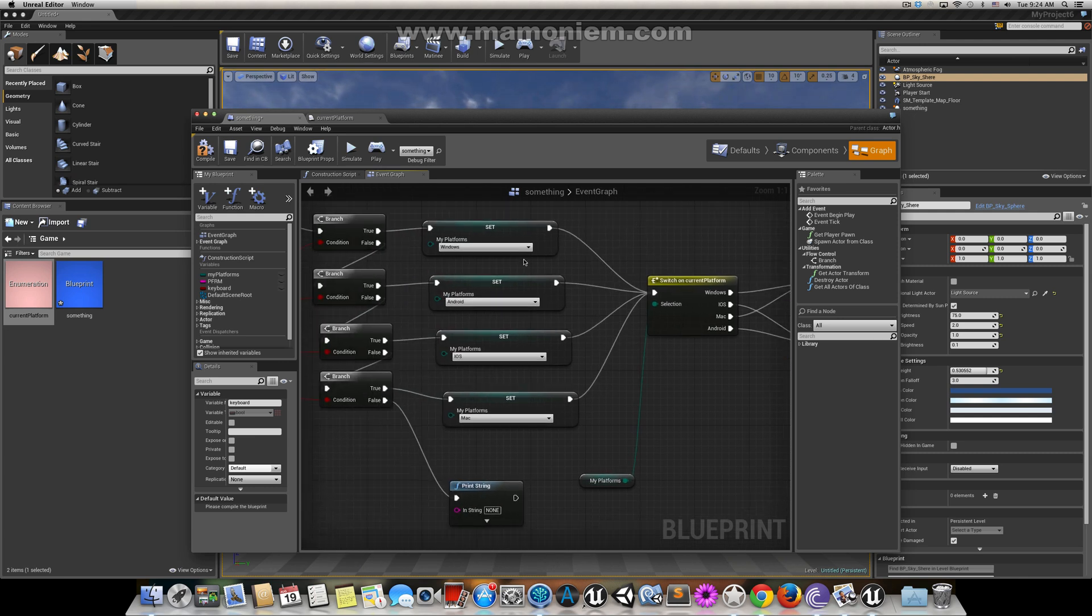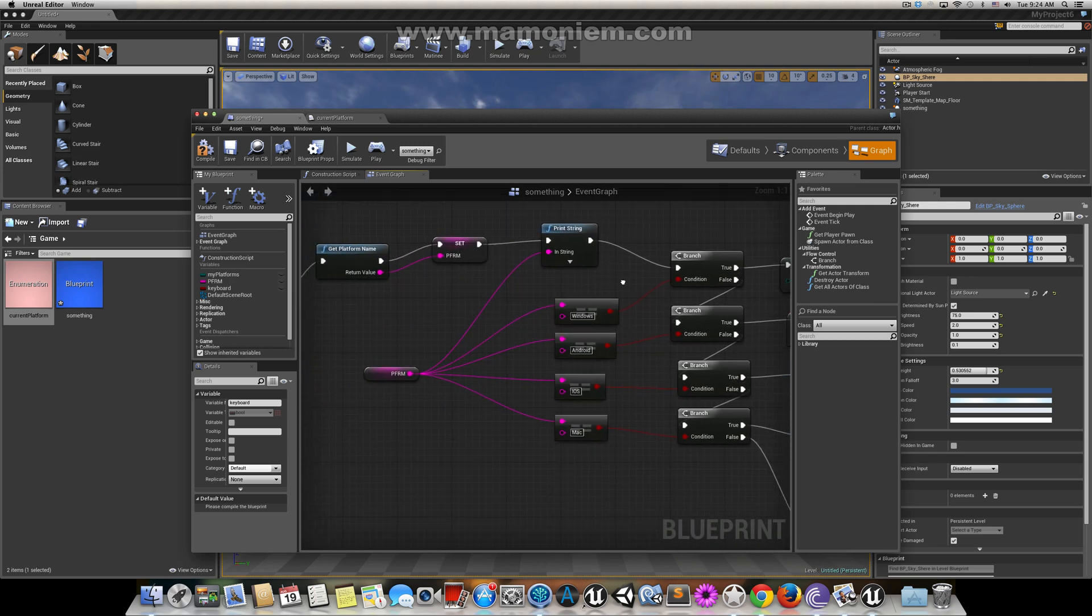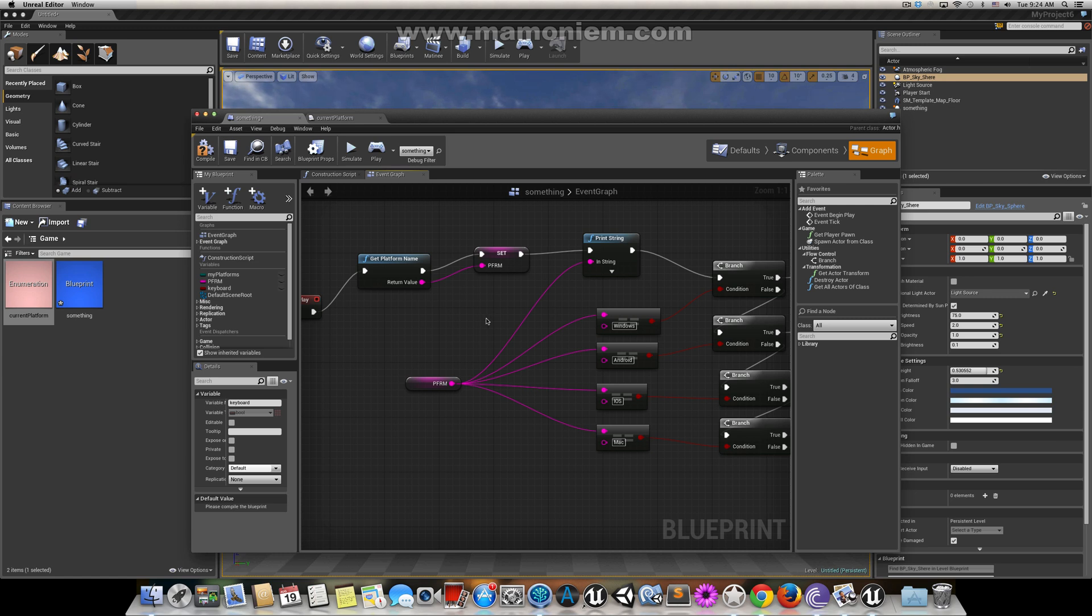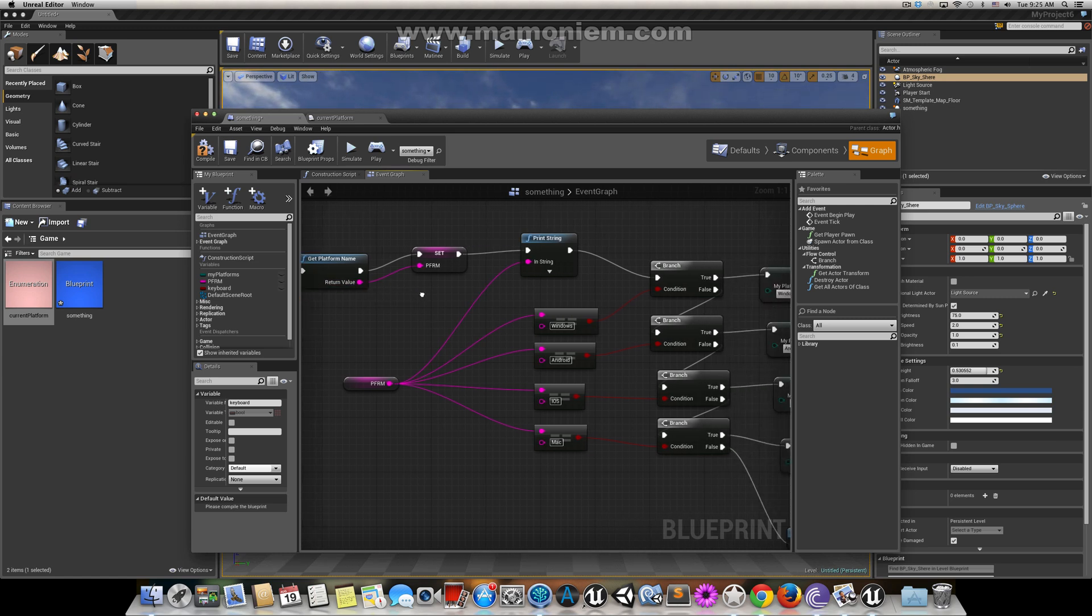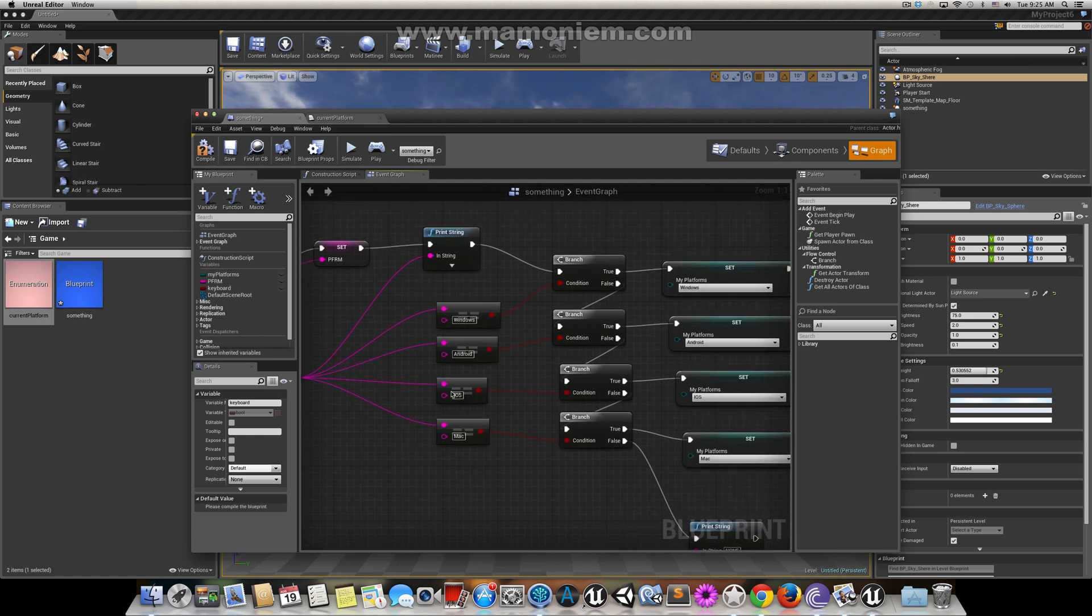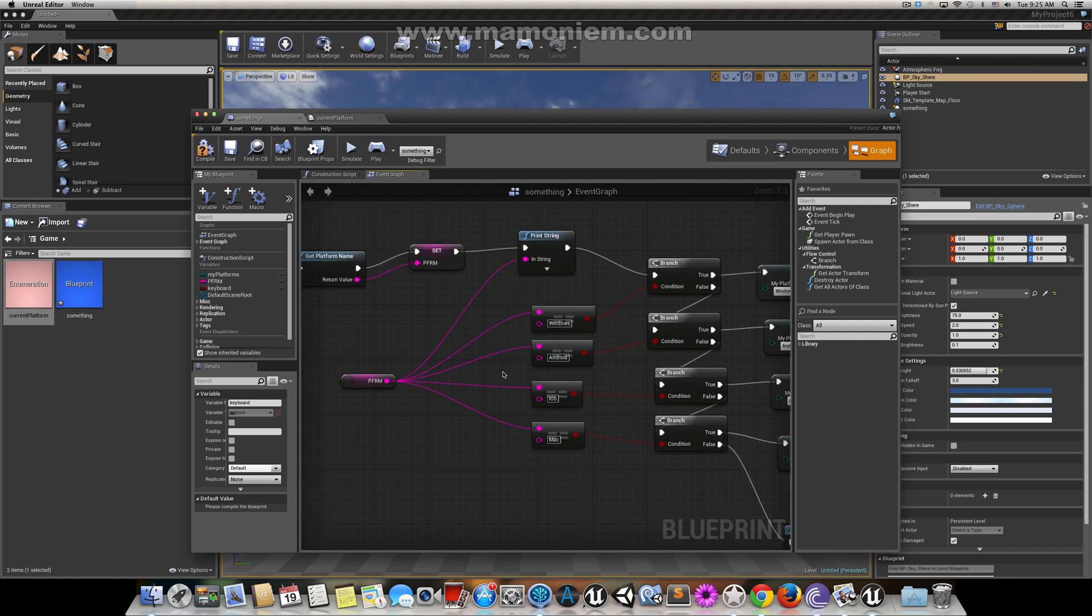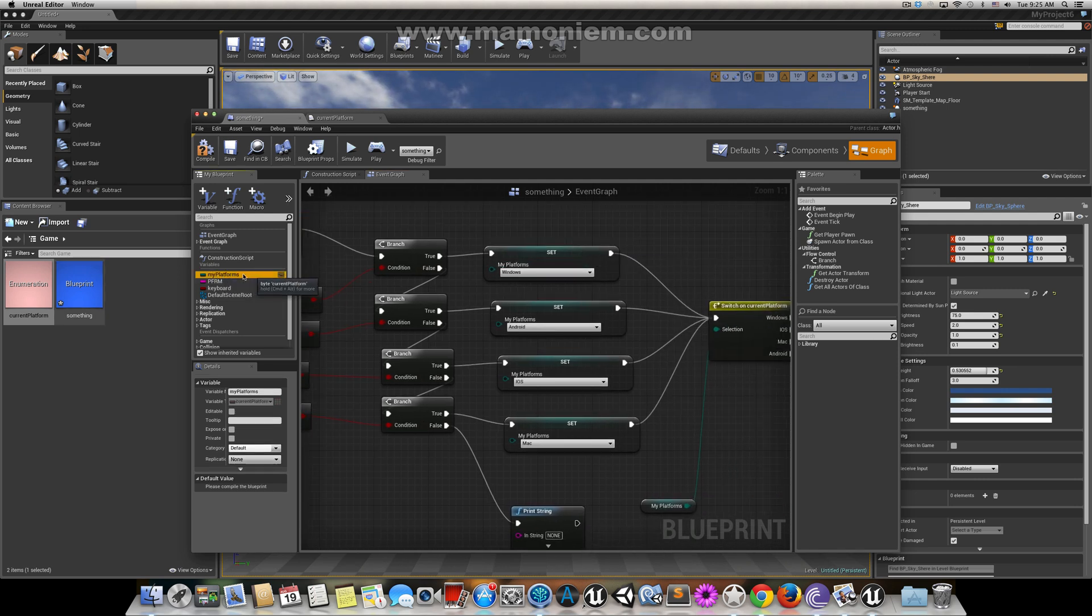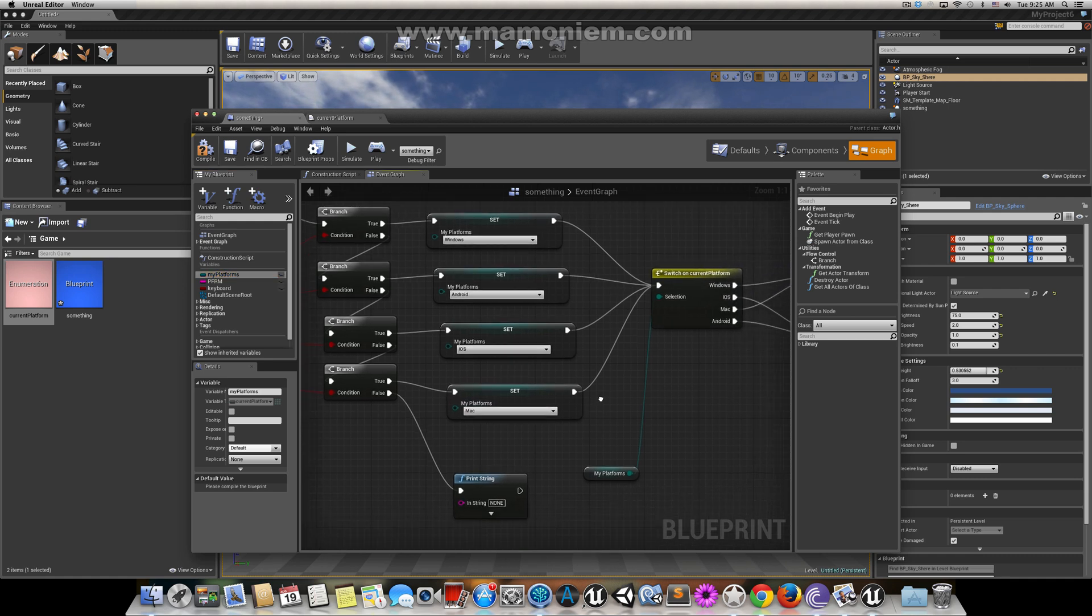This is how you manage making the platform mobility more professional. When you start the game, you get the platform name which is a function within Unreal Engine. Then you set this as a local string, and then you compare this string to the names you have already in your enum. You start checking and setting the enum values, and finally you start using these values.